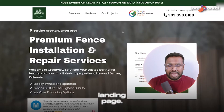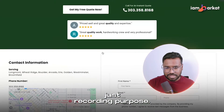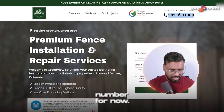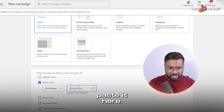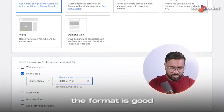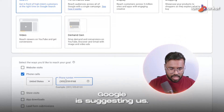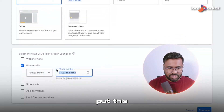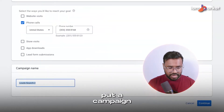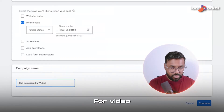I have a dummy landing page built on GHL just for recording purposes, so I'll copy the dummy number from there and paste it here. I need to make sure the format is correct — this is the number format Google is suggesting. So I'll put this dummy number in and hit continue. I also need to put a campaign name — let's say 'call campaign for video' — and hit continue.